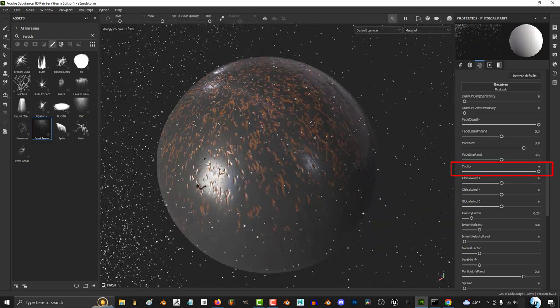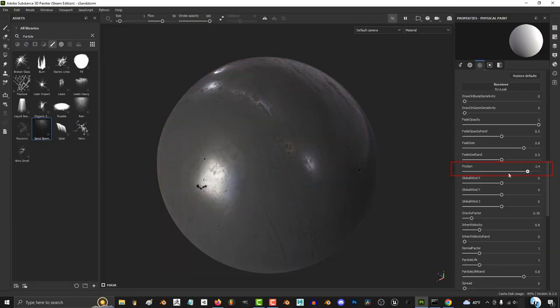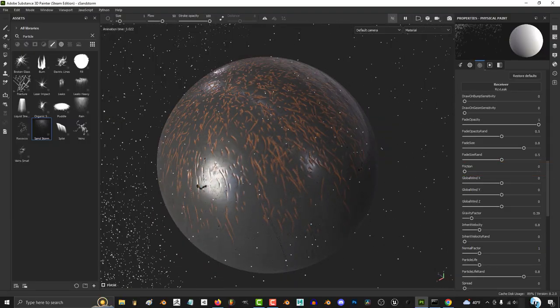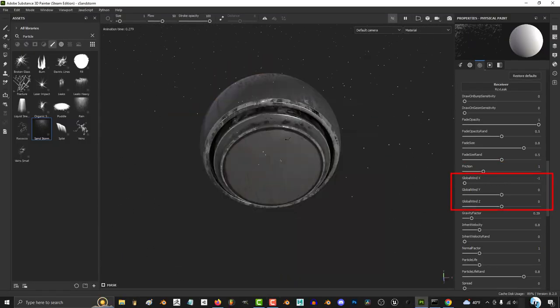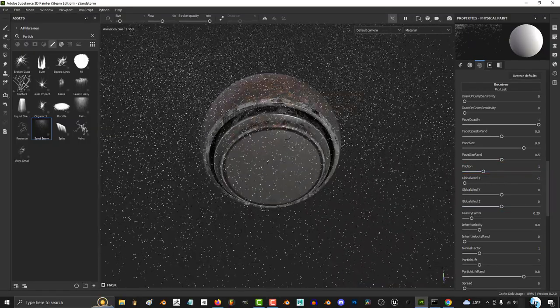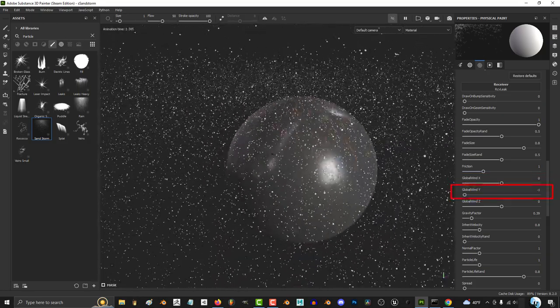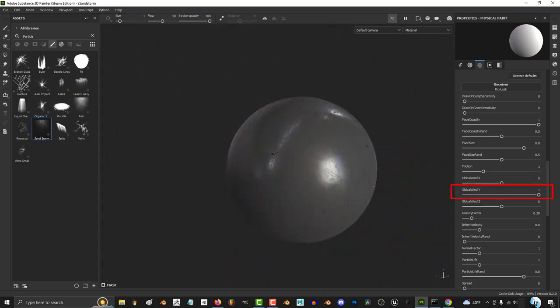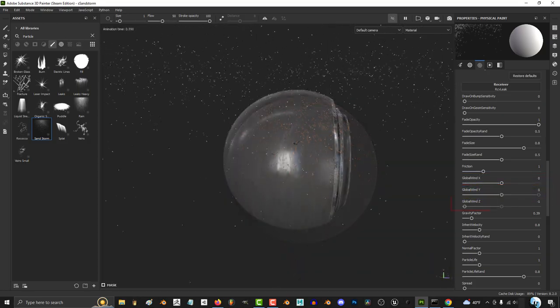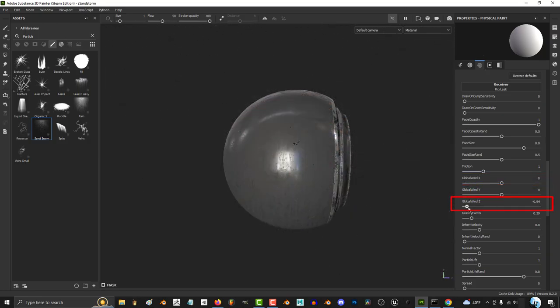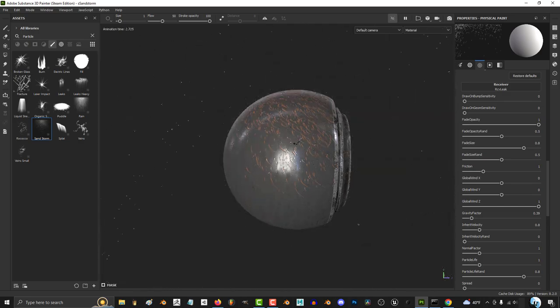The less friction you have, the more the particles will slide down the surface. Next we have global wind, which of course does all the usual. X determines left and right, Y determines how much they resist gravity, and Z determines forwards and backwards.